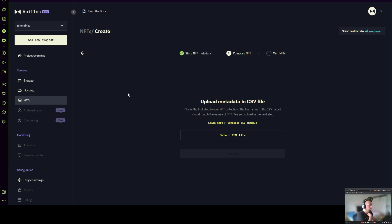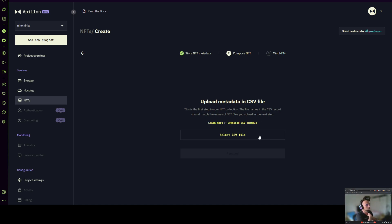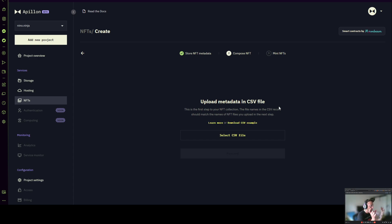Getting back to the process — at this step we are focused on metadata, and the first thing we ask you is to upload the CSV file. For those doing an NFT collection for the first time, a CSV file is basically a spreadsheet — a little database of all the NFTs you're looking to create — which mostly includes the name of the NFT, a description, and the image name. The image name in the CSV file has to match the actual image name, and then you can add additional attributes.